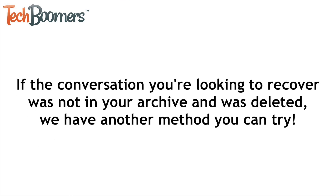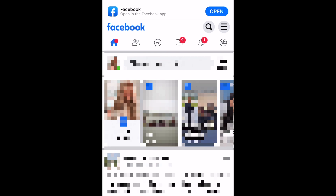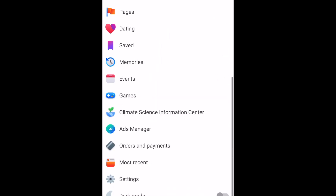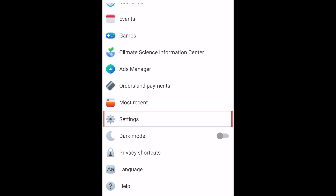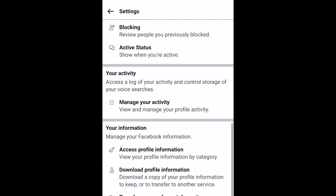Now, if the conversation you're looking to recover was not in your archive and was in fact deleted, we do have another method you can try. Open your preferred web browser and go to Facebook.com. If you aren't logged in, sign in to your account. Then tap the menu icon in the top right corner and select Settings.